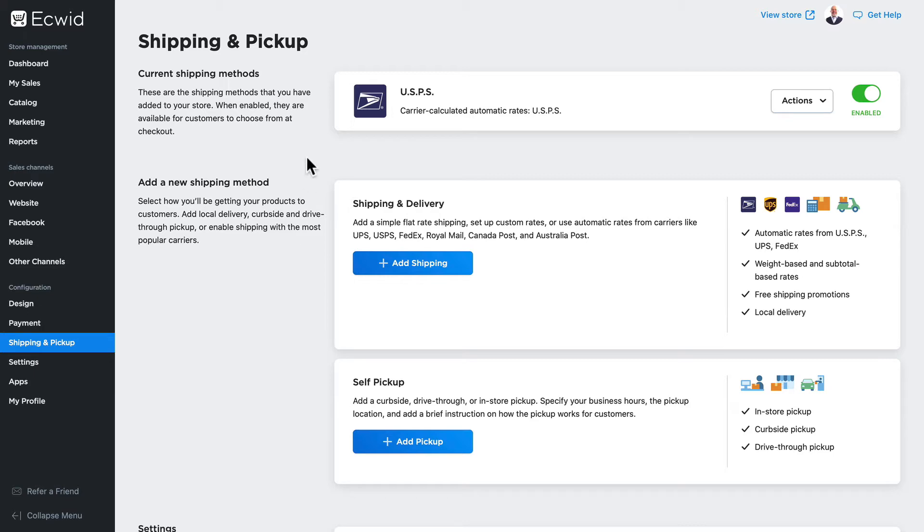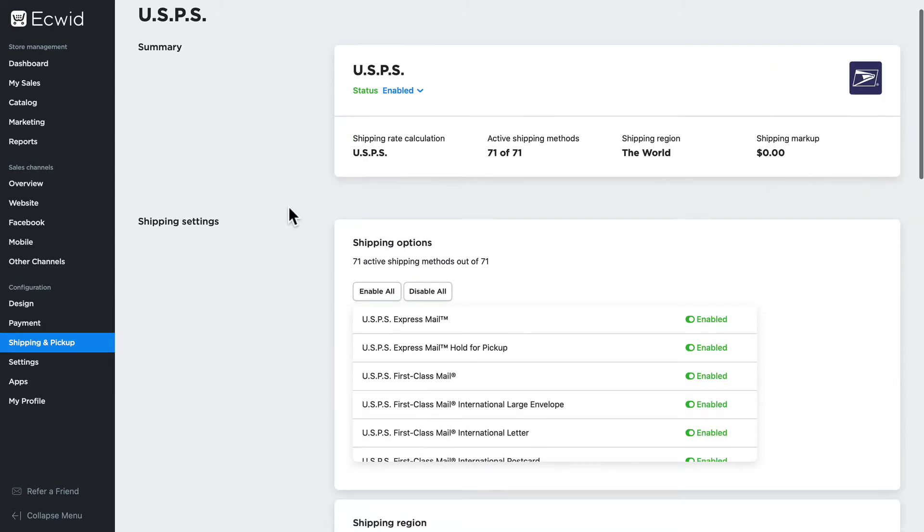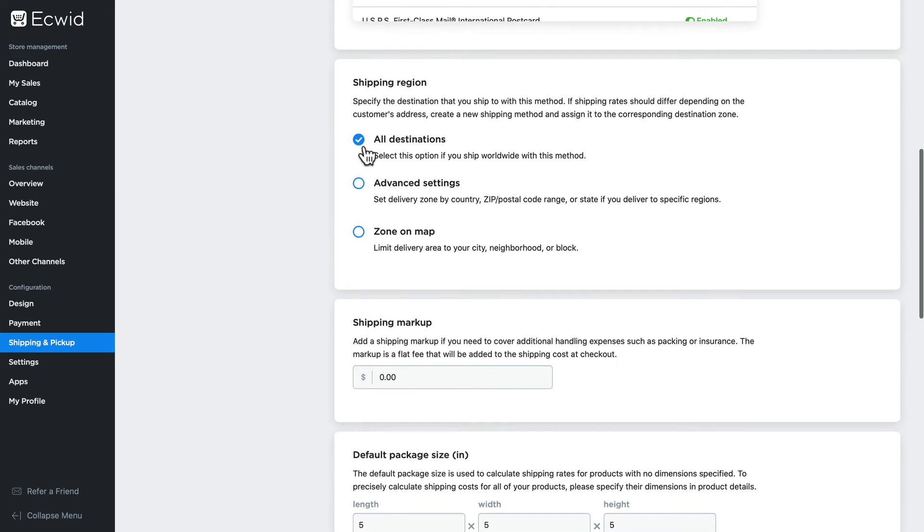By default, whenever you add a shipping method, the shipping method is applied to all destinations. That's global.